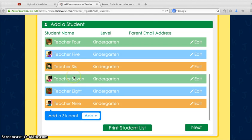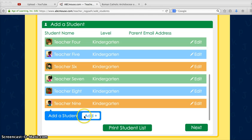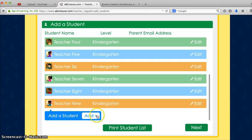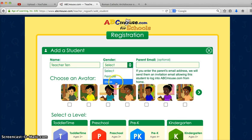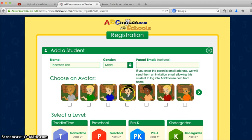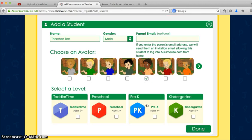After you sign up for your ABCmouse.com teacher account, it's going to ask you to begin adding your students. You'll find this blue 'Add a Student' button — click that add plus sign. In this case I'm typing in the word 'teacher' and a number, but you of course will be typing in your student's first and last name.